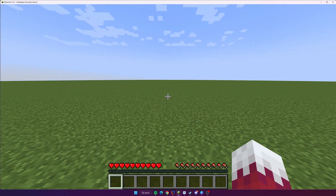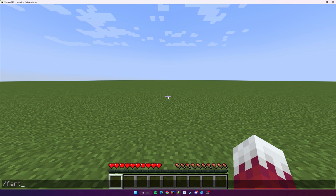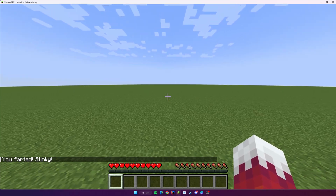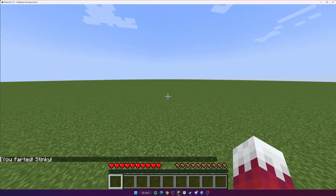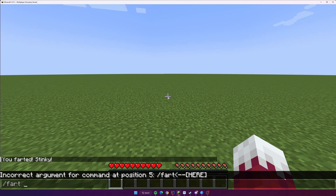I'm on the server now. If you do slash and type f, you can see that it's auto-completing fart for you, so the command is definitely added to the game and is available to use. If you press Enter, it says 'you farted stinky.' That's the most basic way you can create a command — just with no arguments.